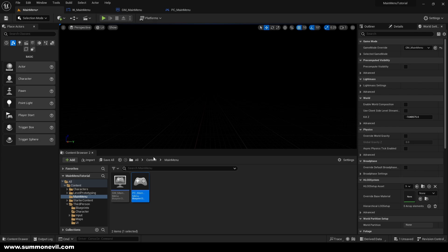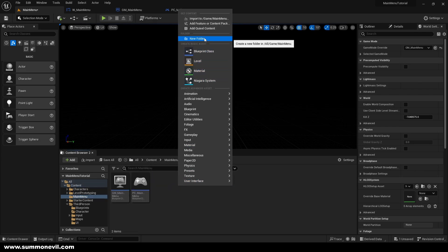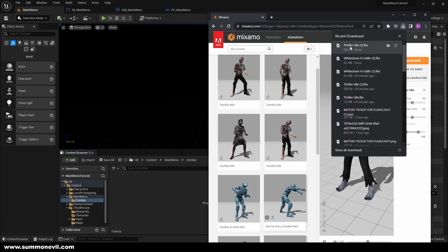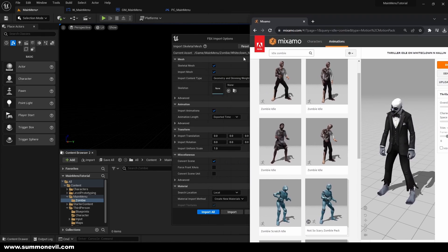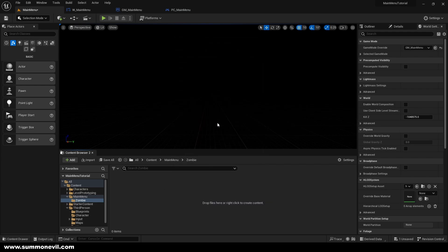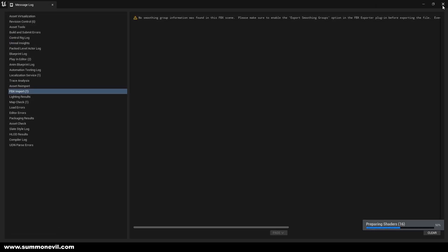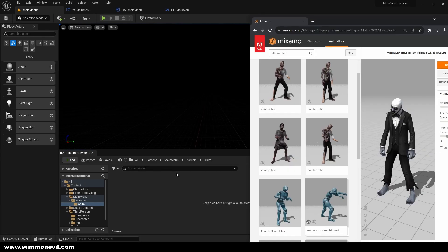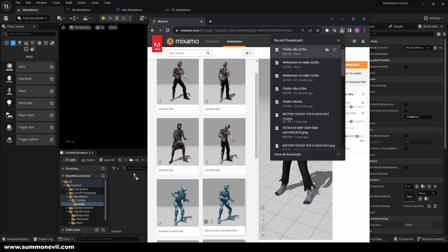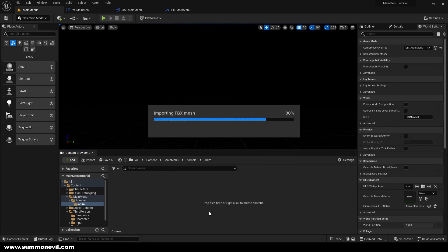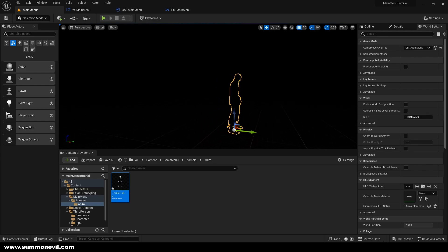Now that we've done that, we will go back to the main menu level and drag in the downloaded zombie file, letting it create its own skeleton — select 'Import All'. You can ignore the warnings. I'll create a folder called 'Animations' and then import the animation we downloaded, putting it on the zombie's skeleton.